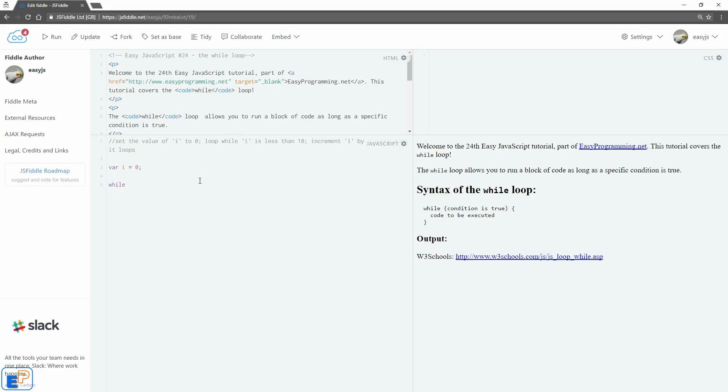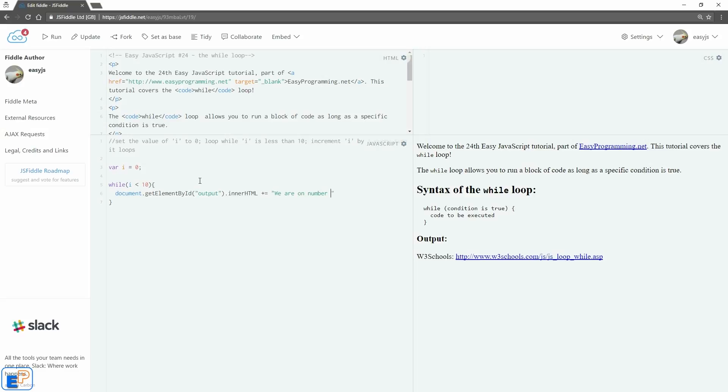So while i is less than 10, we're going to execute the piece of code here. So we'll do document dot, we're going to go straight to the DOM element. So we're going to type in, we are on number i, and then we'll do a line break.